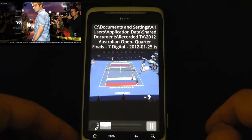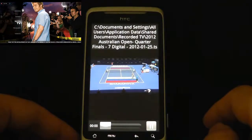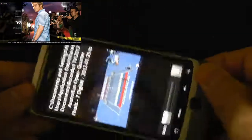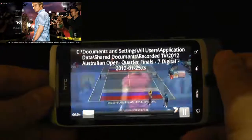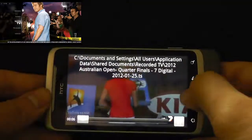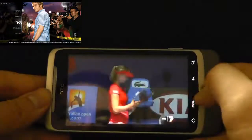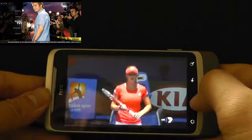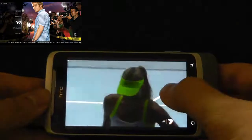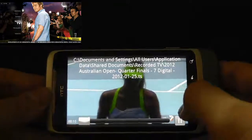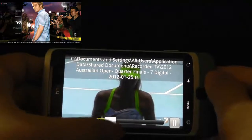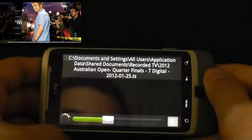Just while that's loading — there we go. If I tilt it over, you get full screen. That was recorded a few weeks ago — the Australian Open. I'll show I can seek it. Fast forward.